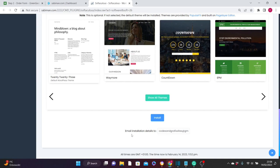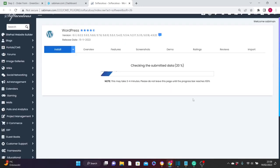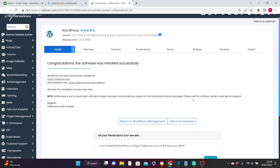Scroll down and click on Installation. Before you click install, you can fill in your email address so that WordPress will send you the email details of your installation — it's optional. Once everything is done, click Install. It will take a few seconds, then WordPress will finish its installation. Congratulations — the software was installed successfully. You have now successfully installed WordPress to your server.